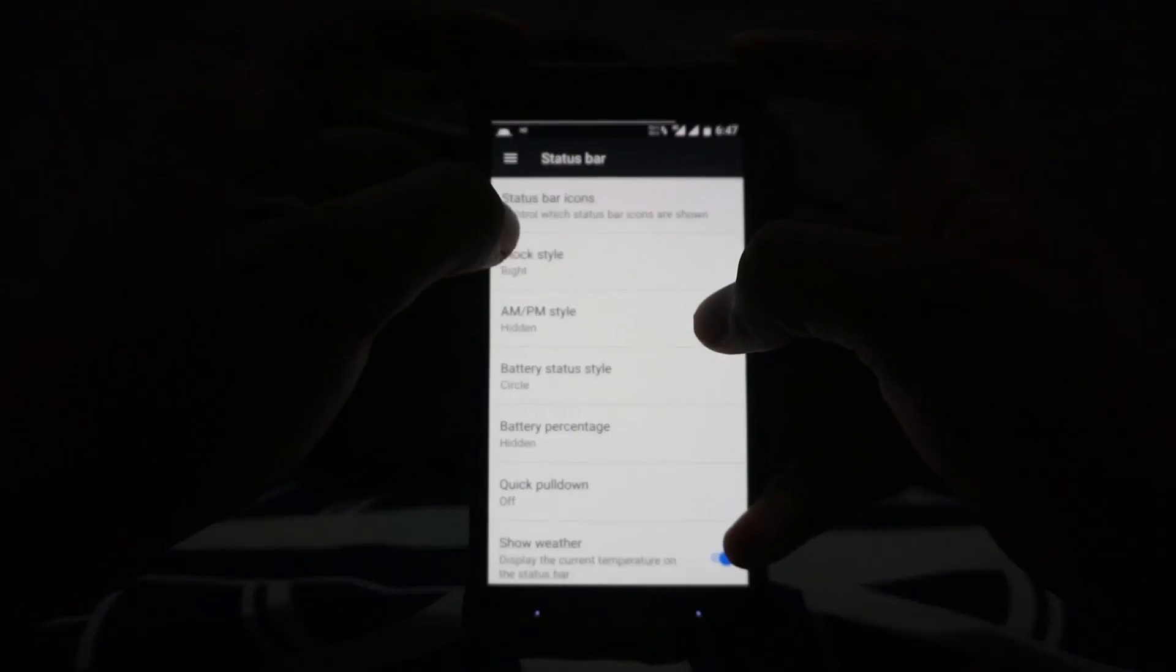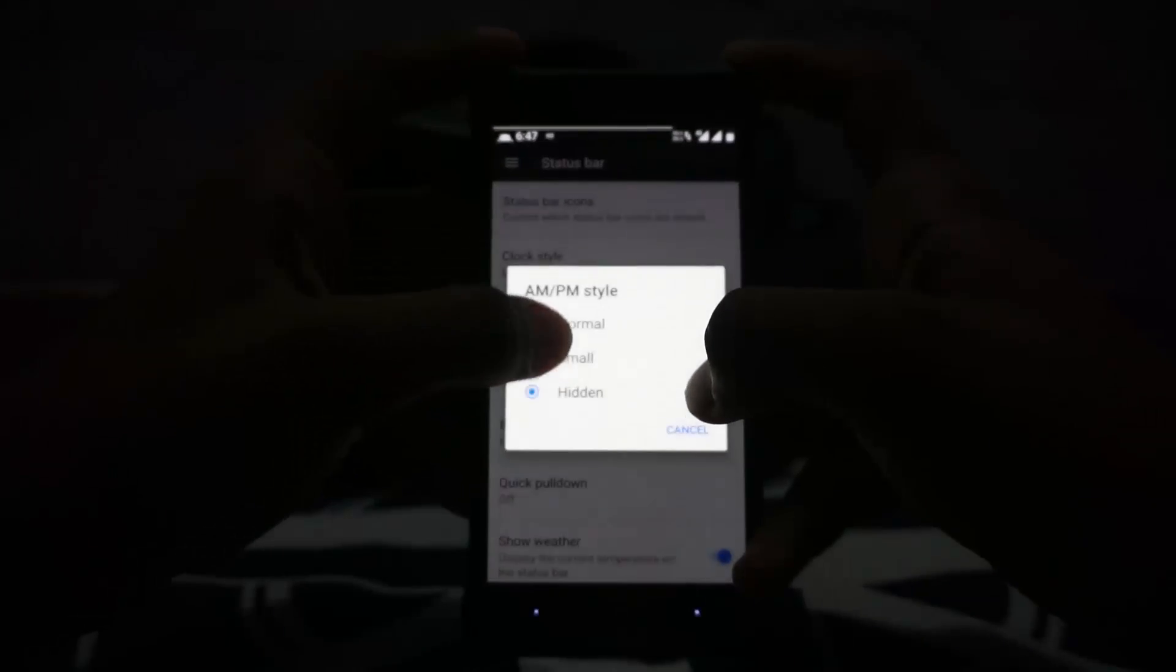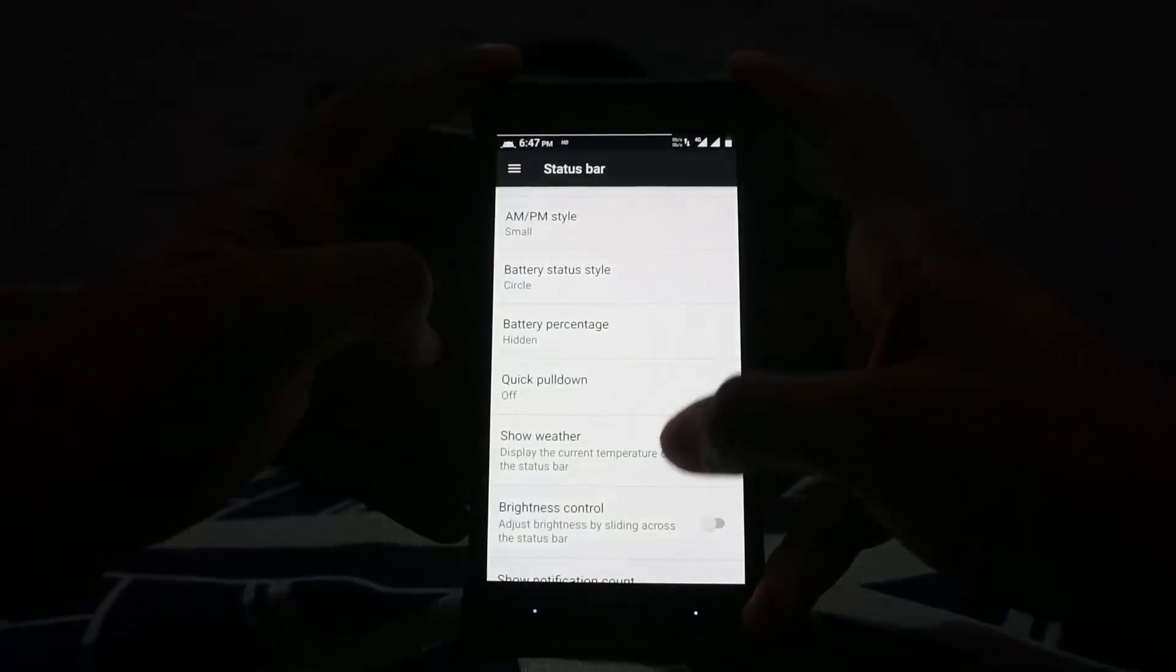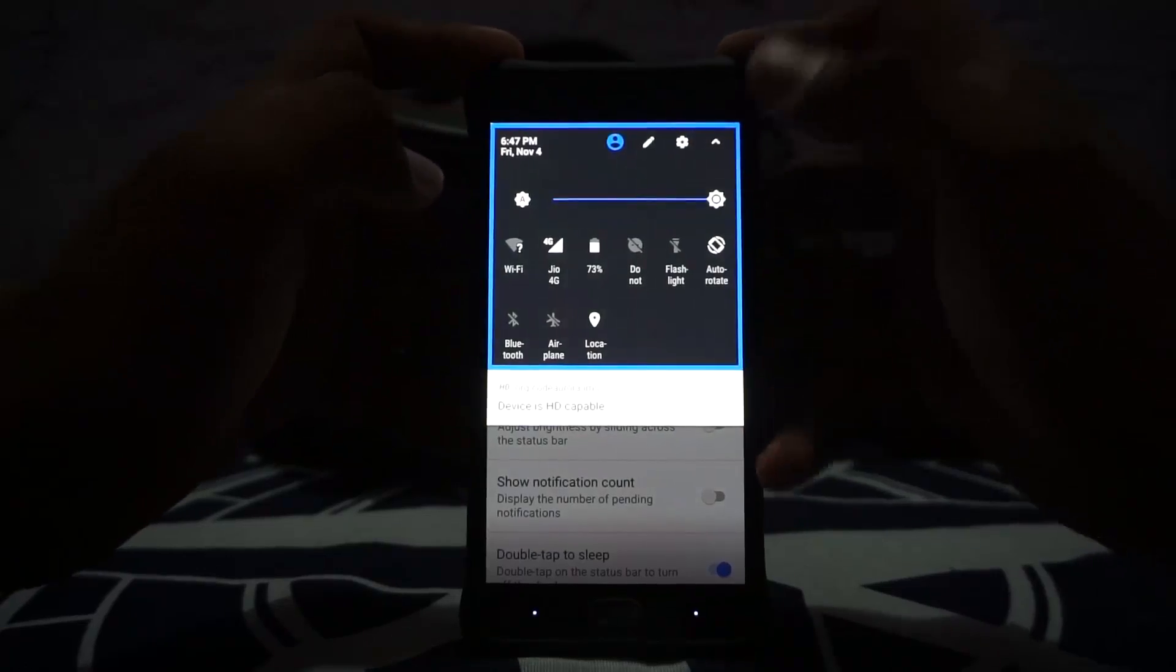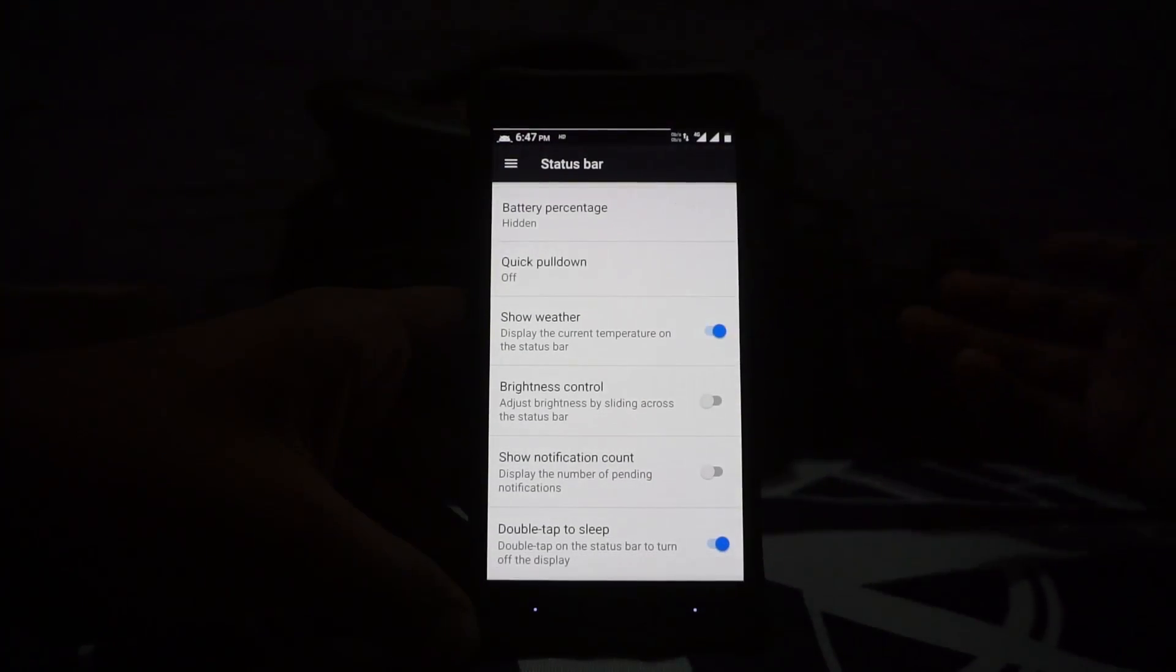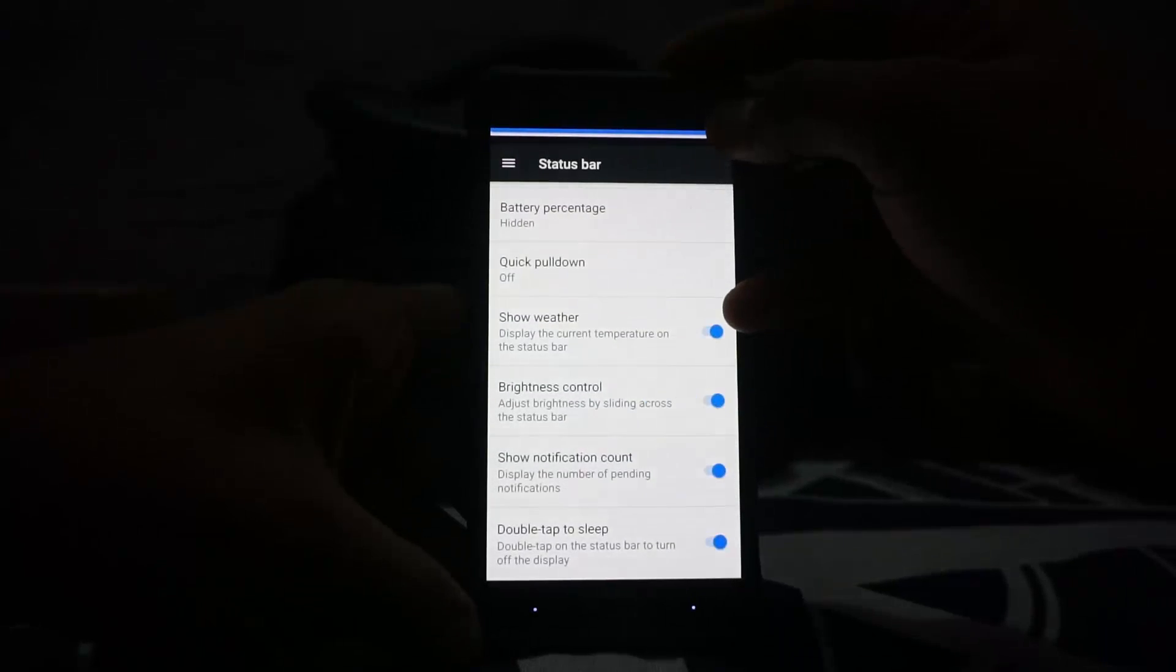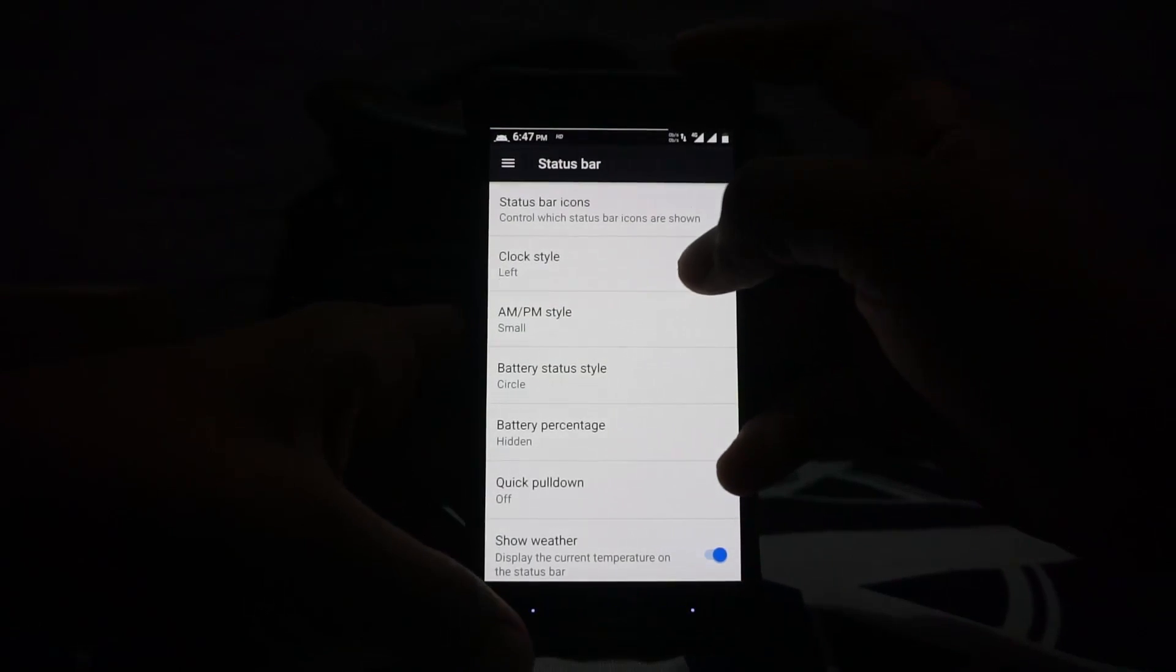Rest everything is basically what you would expect out of any other CM-based ROM. You have clock styles where you can customize the left or right AM/PM indicator, status bar option. Quick pull-down can be enabled or disabled. Show weather, weather options doesn't really work. I haven't been able to get that working. I'm not entirely sure how to get that working, so if you do know how to get that working just let me know. I want to use that.